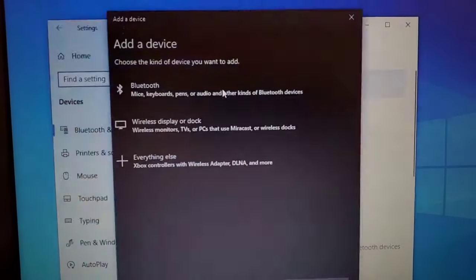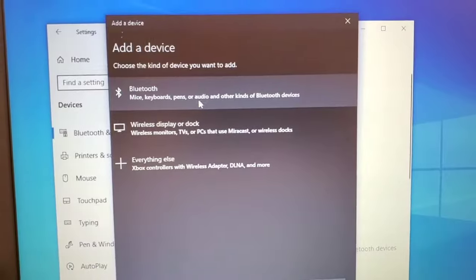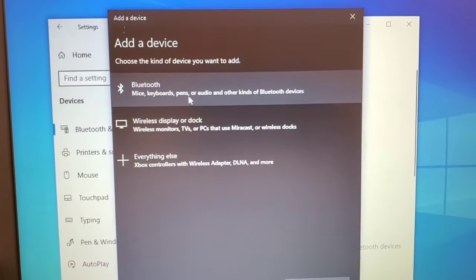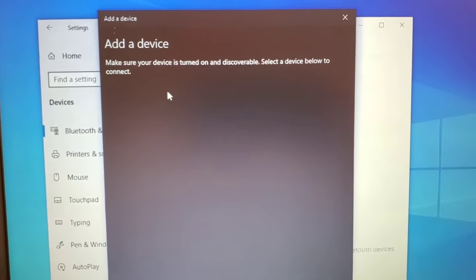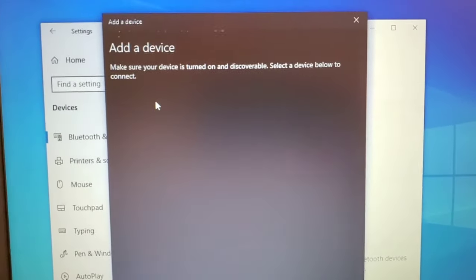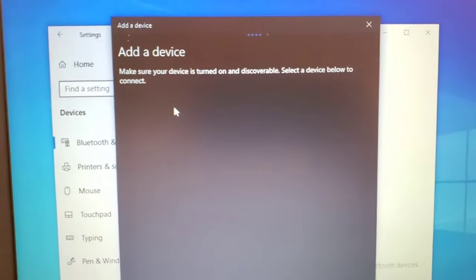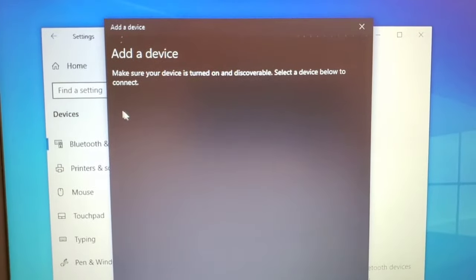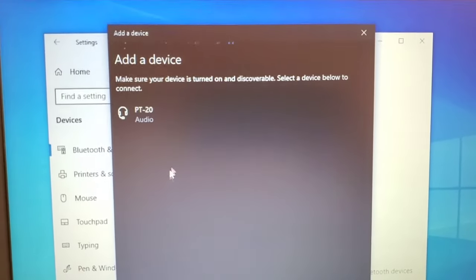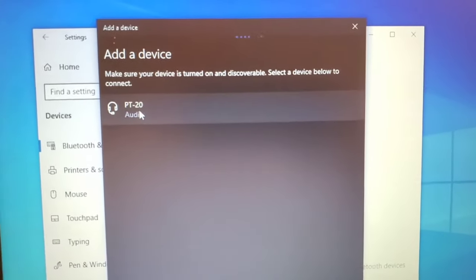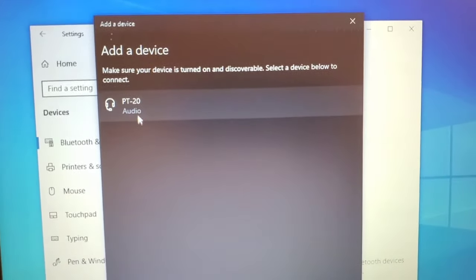You'll click on where it says add Bluetooth or other device. You'll click on the first option that says Bluetooth because it's a Bluetooth device. As you do that, it will start searching for nearby devices and you'll see PT 20. Just wait for it. It may take a few seconds to show up.